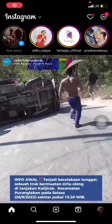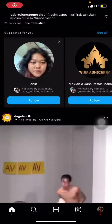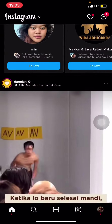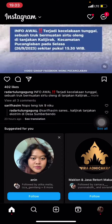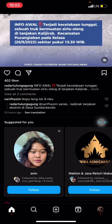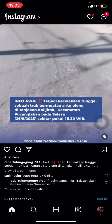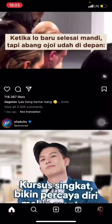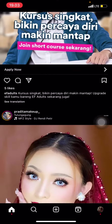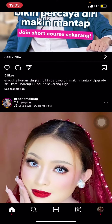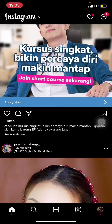Hello everyone, welcome back to this channel. Today I want to share a tutorial on how to play music on your Instagram Story. You already have the Instagram application open, and to go into the story section, just simply slide to the left side of your home screen.